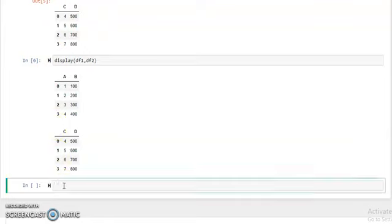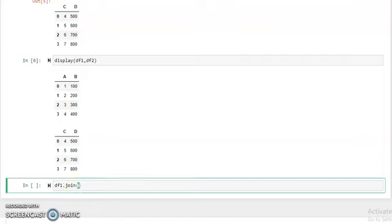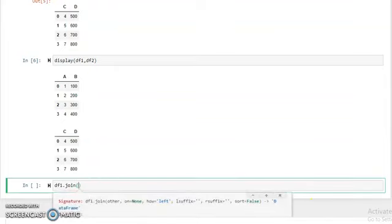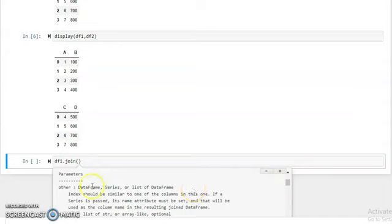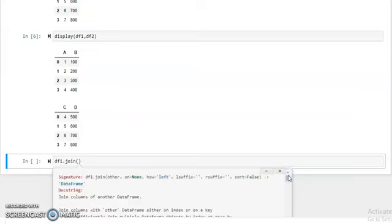Now if we need to join two dataframes, we call the join function. We write df1 dot join and pass the second dataframe df2. To see the parameters of the join function, move the cursor between the parentheses and press shift plus tab. You can see all the parameters of the join function — the parameters include: other, on, how, lsuffix, rsuffix.